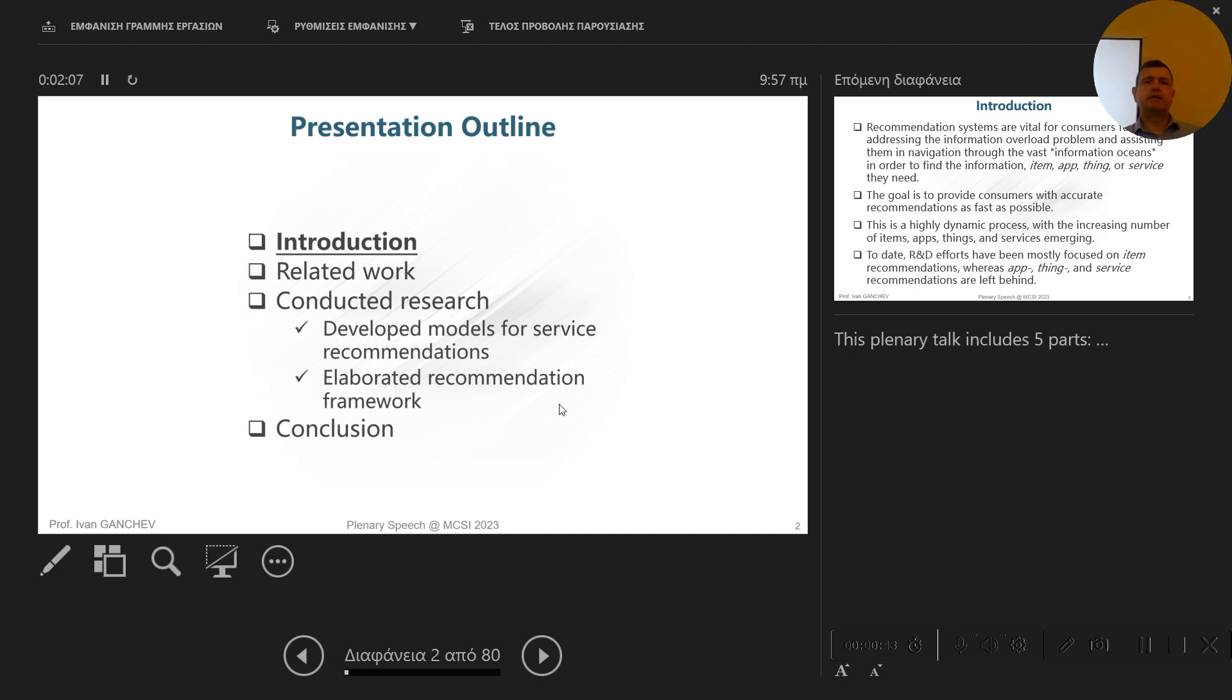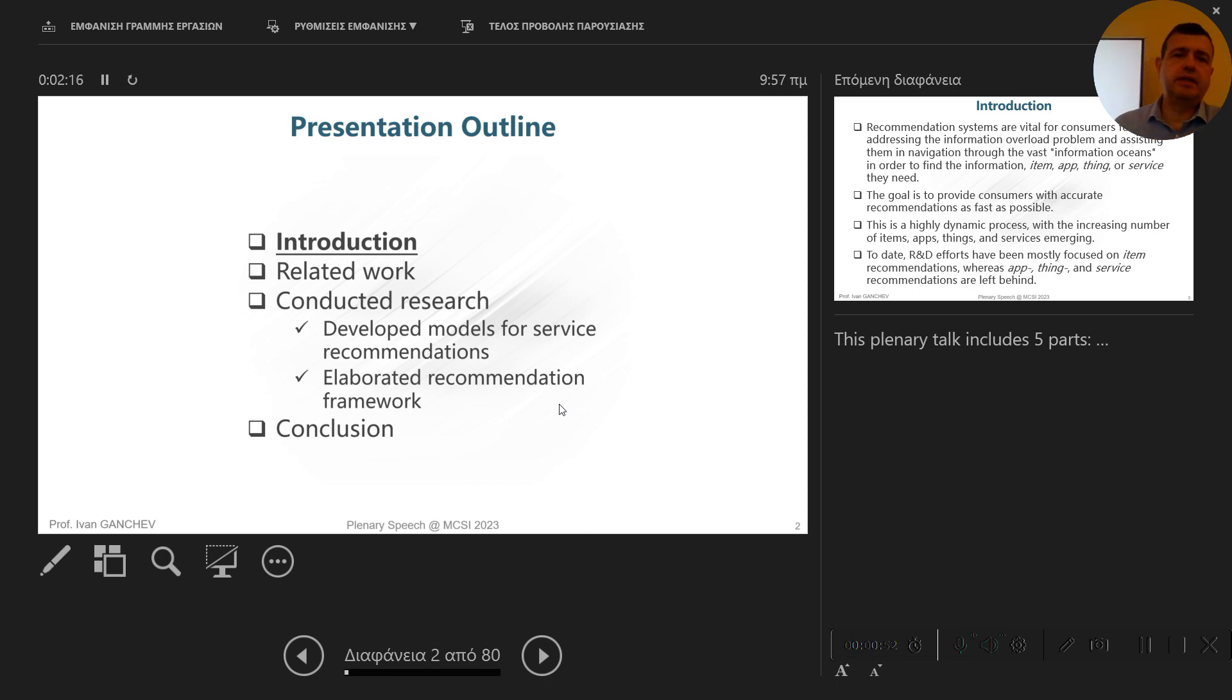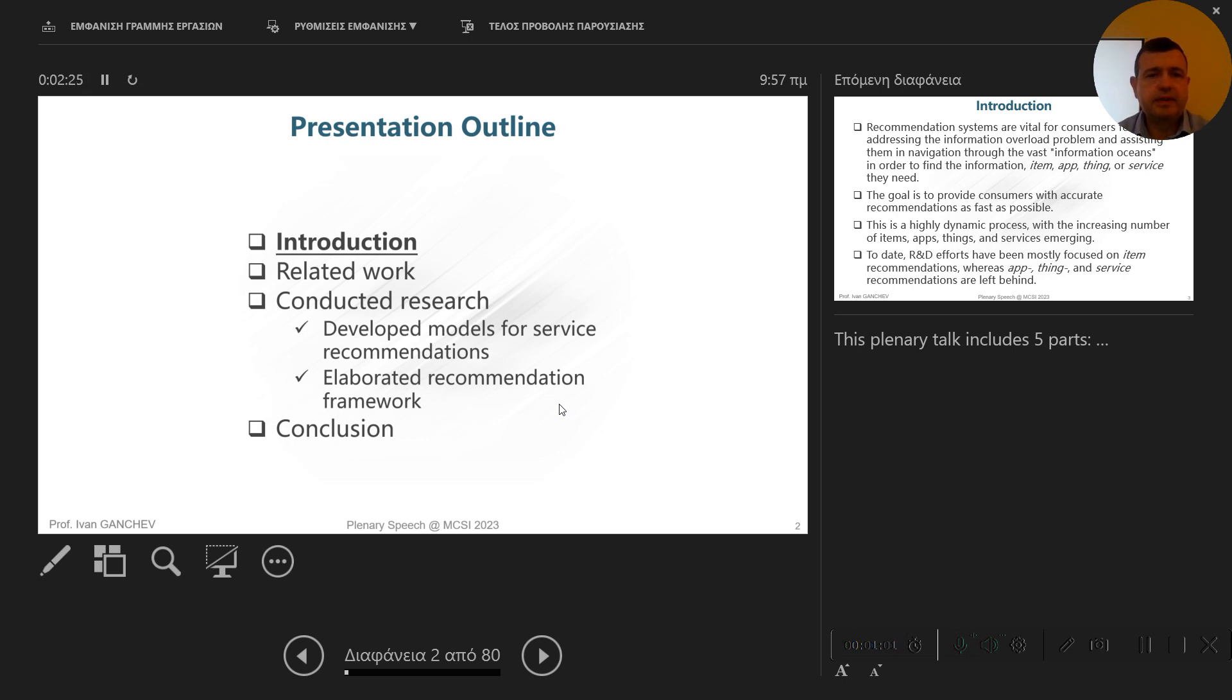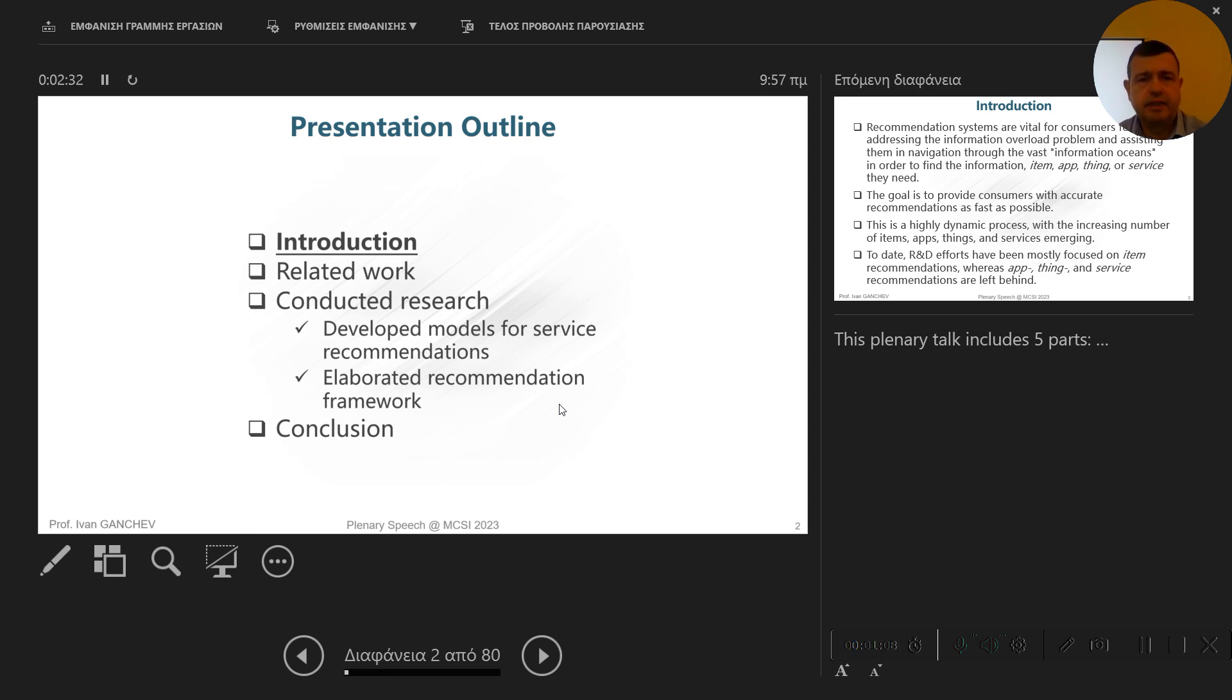Here is the outline of my presentation. First I'm going to give you a short introduction into the area of recommendations, then a brief summary of the related work in this field. Then I will present the research that we are conducting in this area, more specifically in the area of service recommendations, and finally the conclusion.